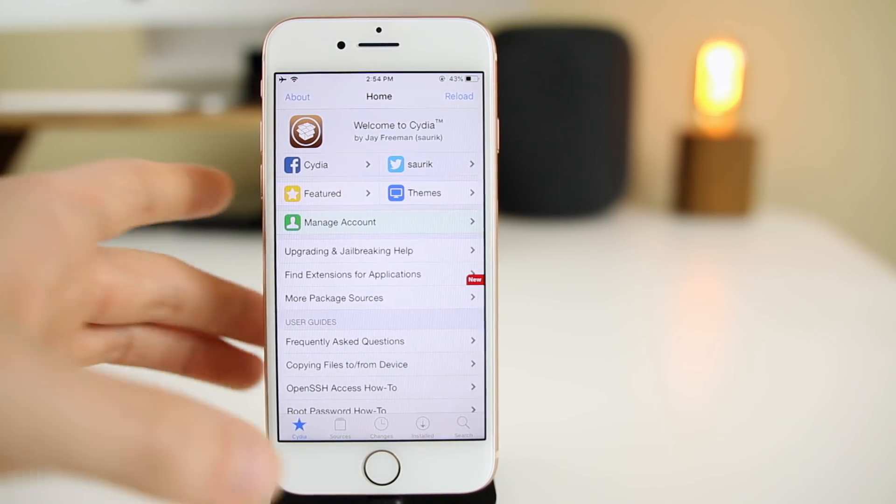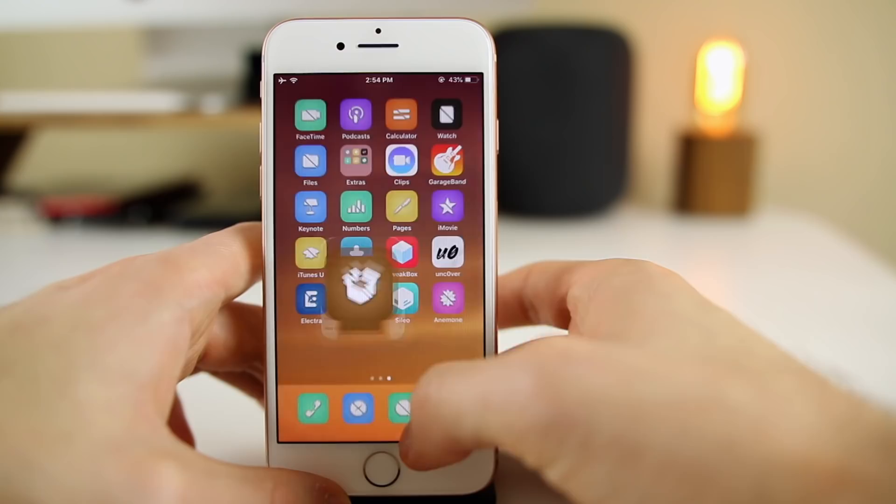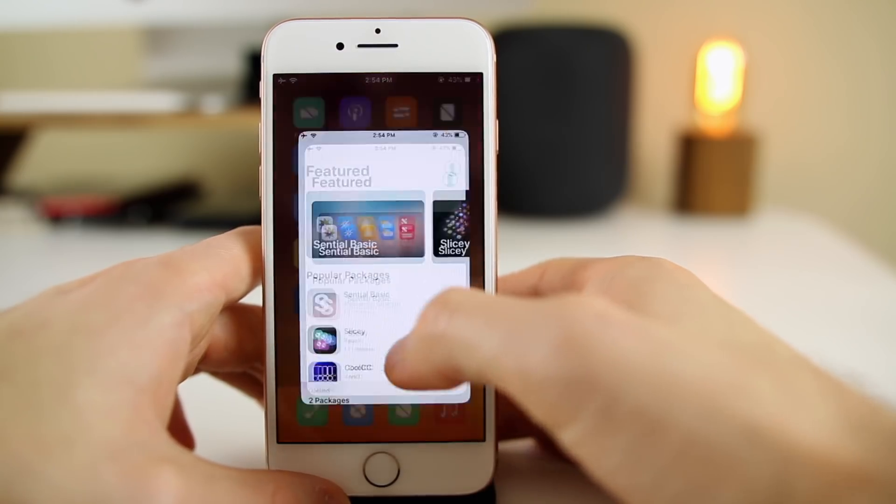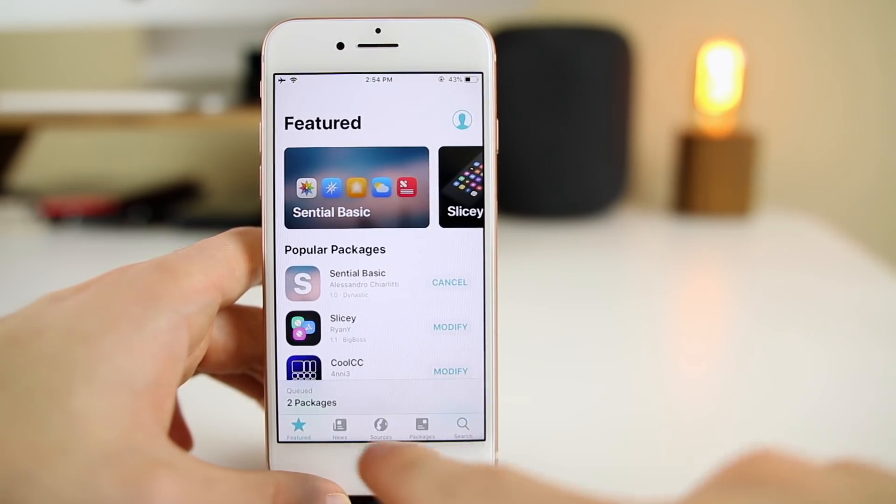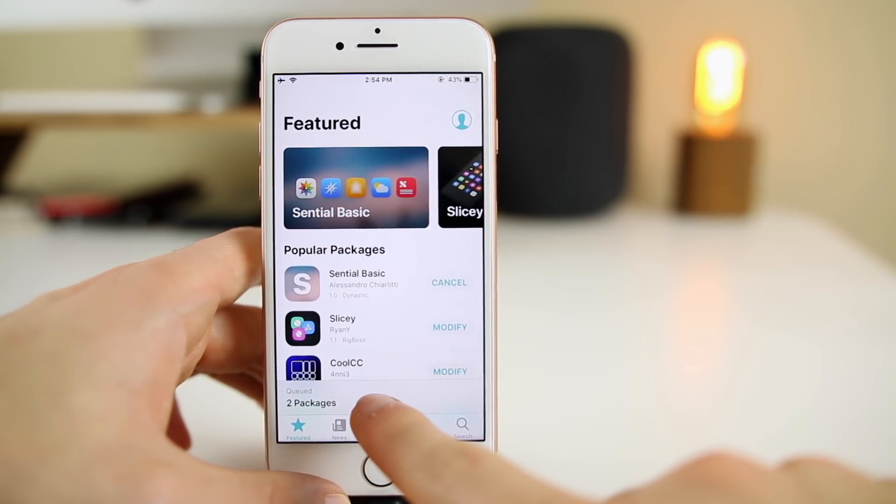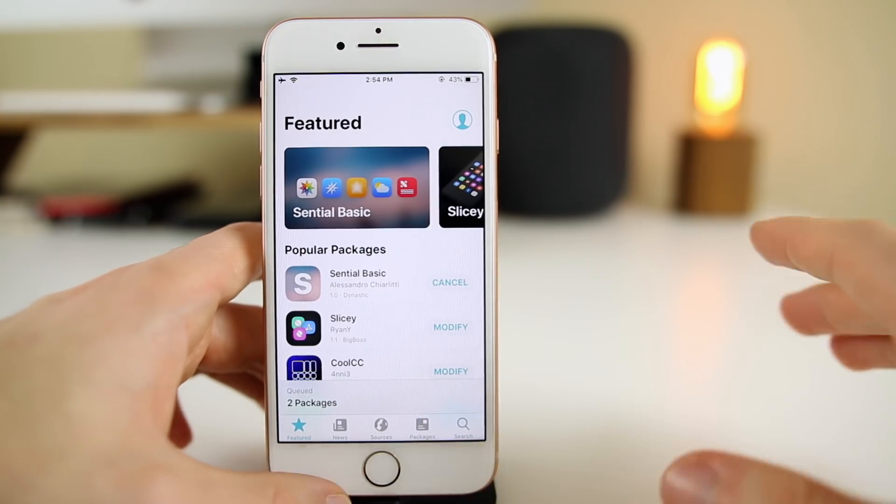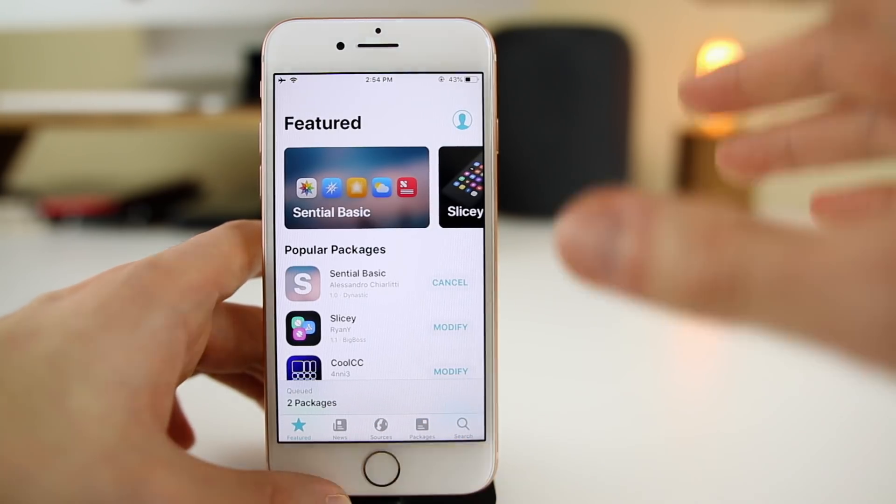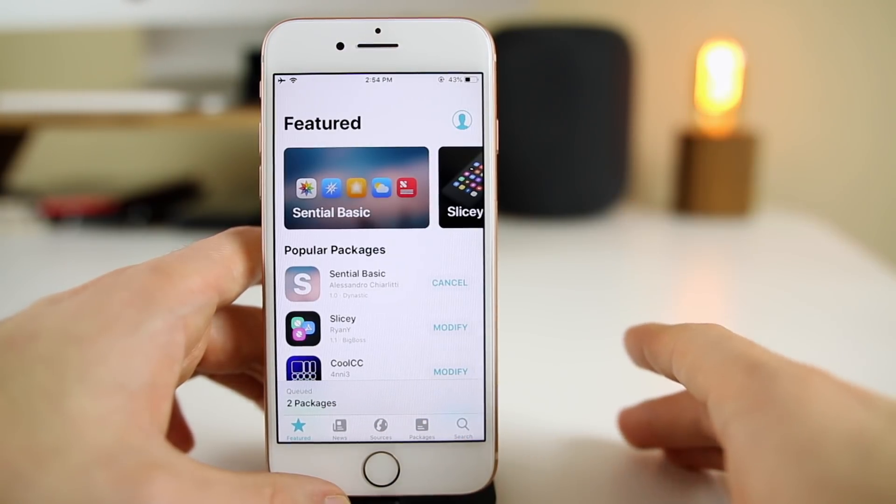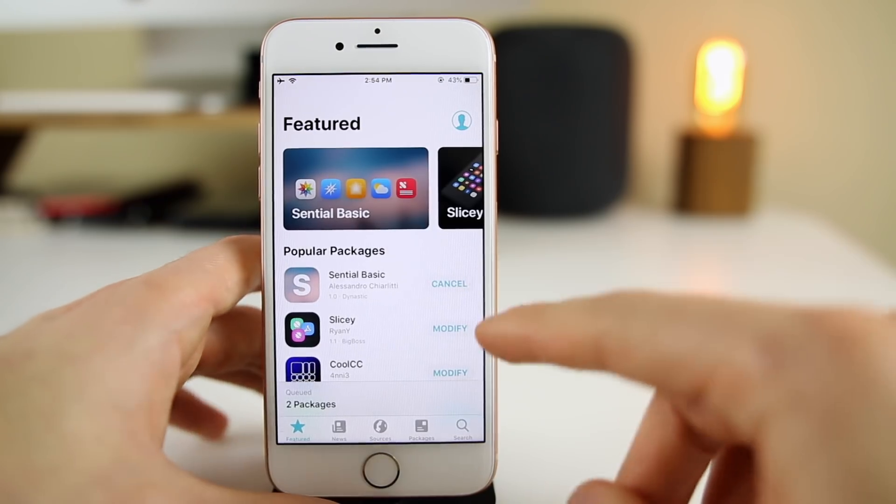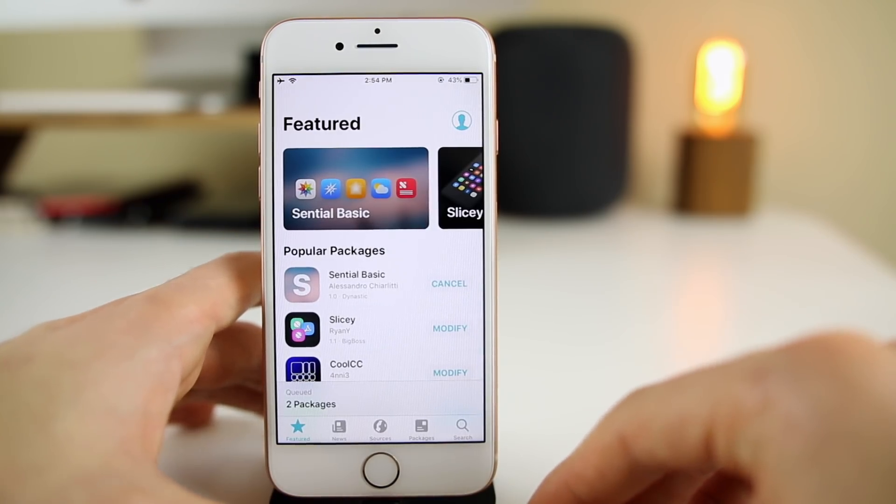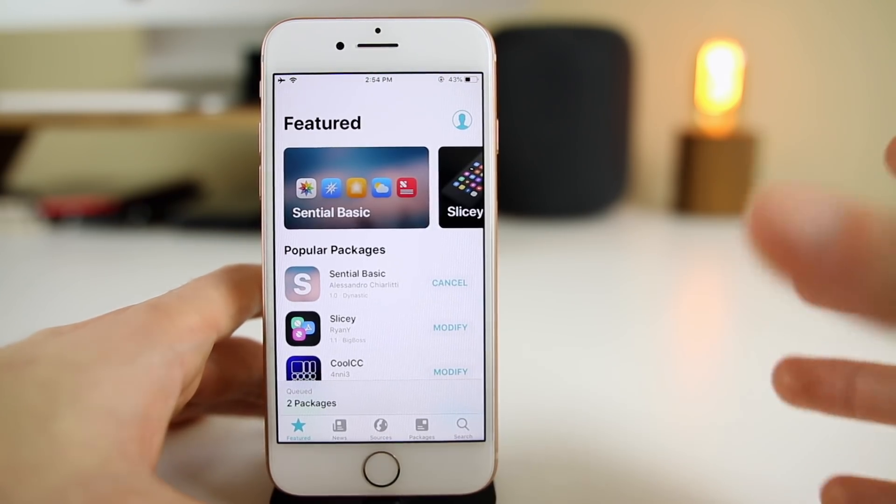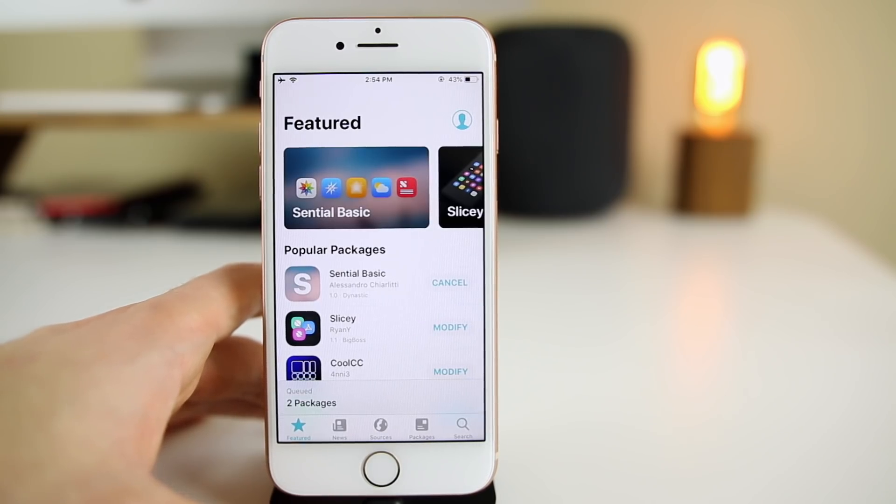For me I actually really prefer Sileo. I love the layout of it, I love how quick it is, I love how it's easy to multitask and queue your packages up right away. I just love everything about Sileo and I think this is a very strong competitor to Cydia.